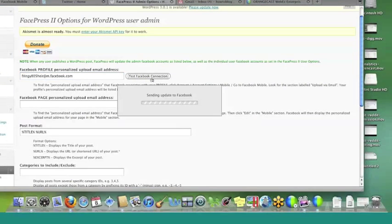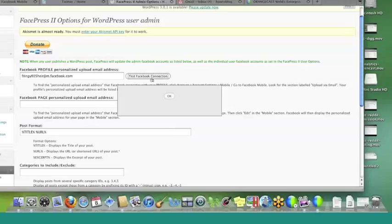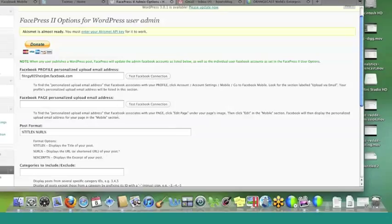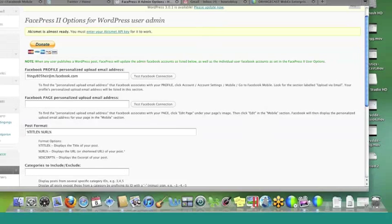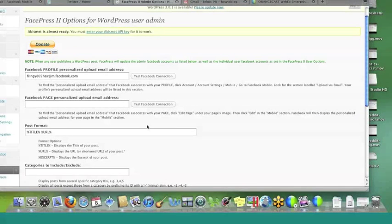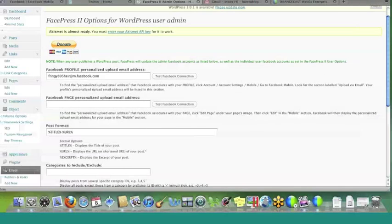So upload via email. Use a personalized upload email. So this is that address right here. So we want to copy this, and we want to put this right here, and obviously we want to test the connection and just make sure that it works properly. So it's going to send an update, and everything's okay.